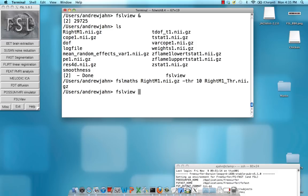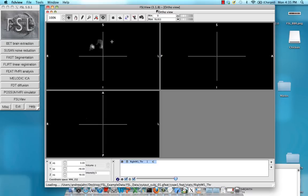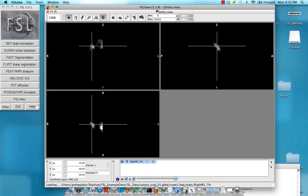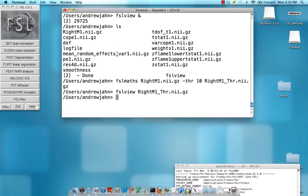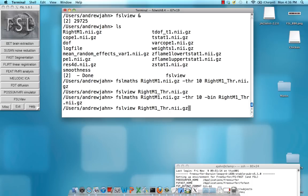That's done we can use FSL view to look at this new thresholded image. Open it up and last thing I'm going to go back to the same command. This is a teaching moment. Another flag is the dash BIN which stands for binarize which is what I should have done before.